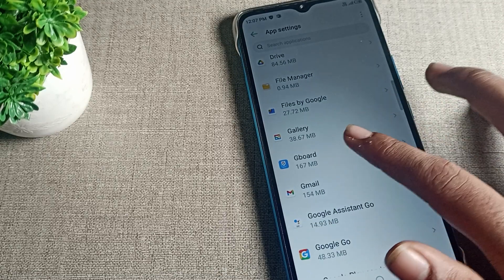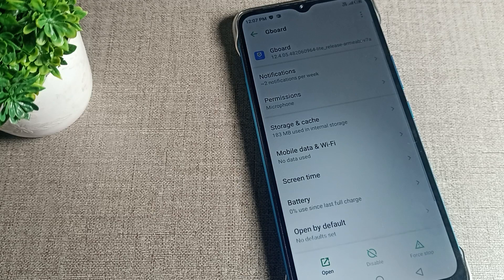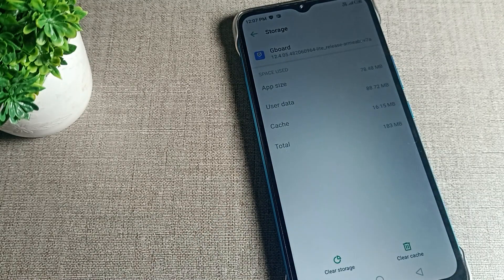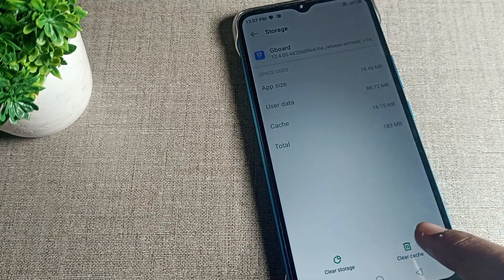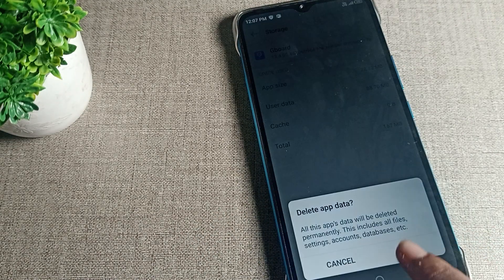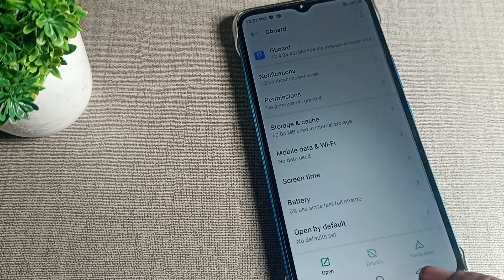Click on your Gboard setting, then go to storage and cache setting. First, click to clear cache, then click on clear storage. Then your problem will be solved.